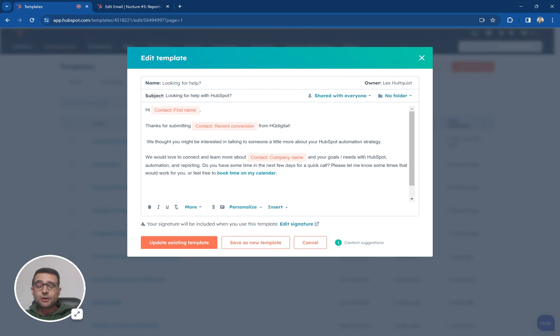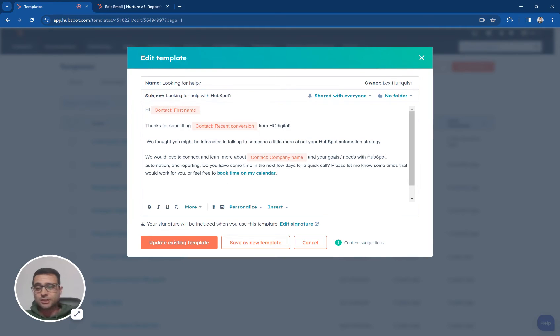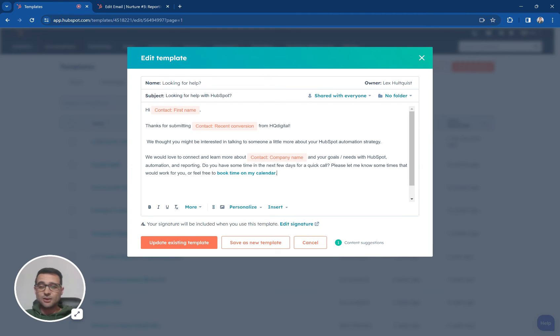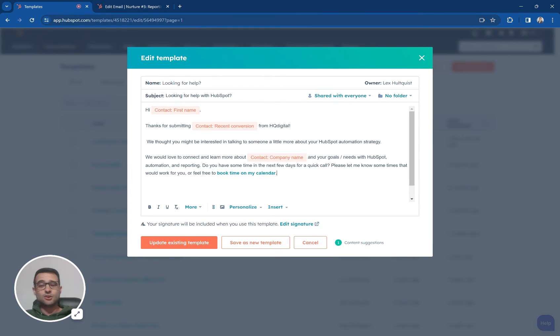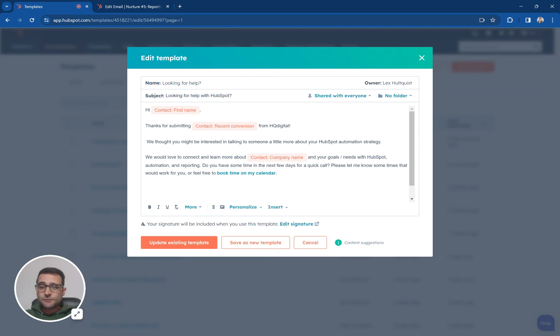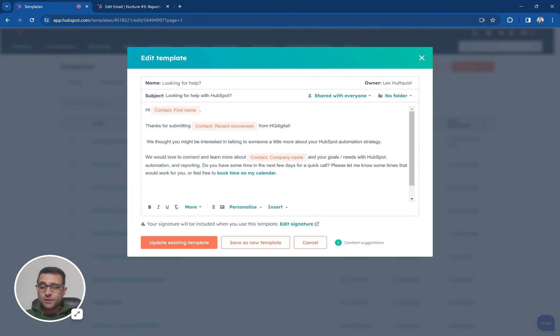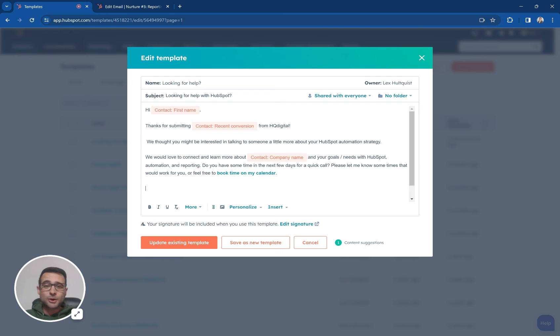So I can not only reference a general piece of information like a job title but I can go very specific and say your ticket number or the product that you recently purchased or in this case again I'm saying thanks for submitting the name of the form that you recently submitted on our site but very easy ways to customize and personalize with those tokens.